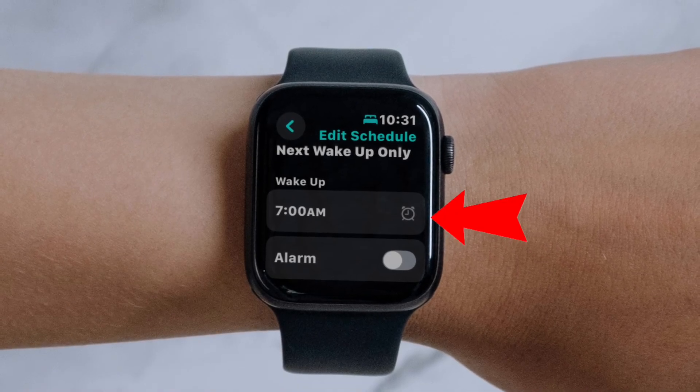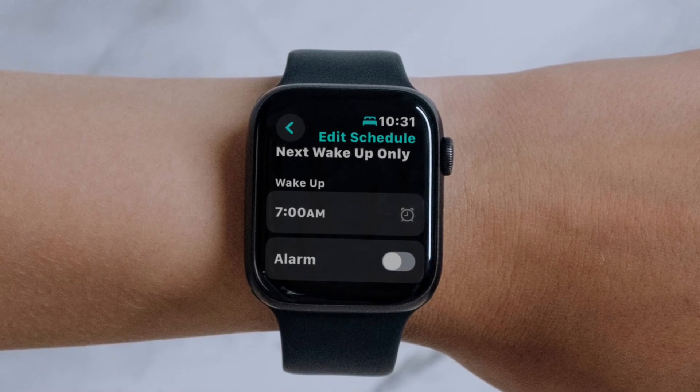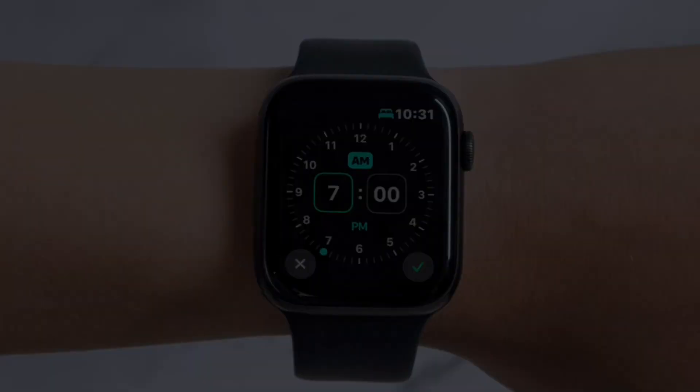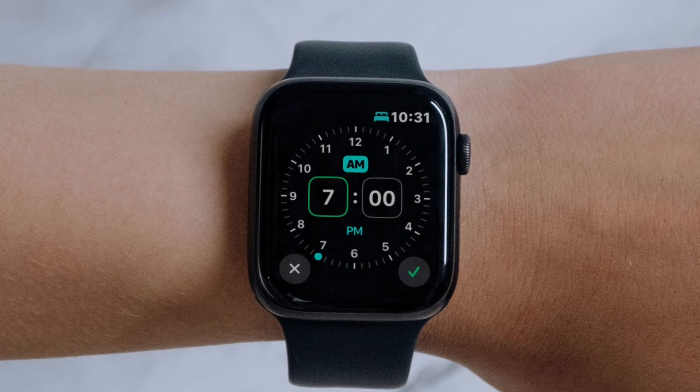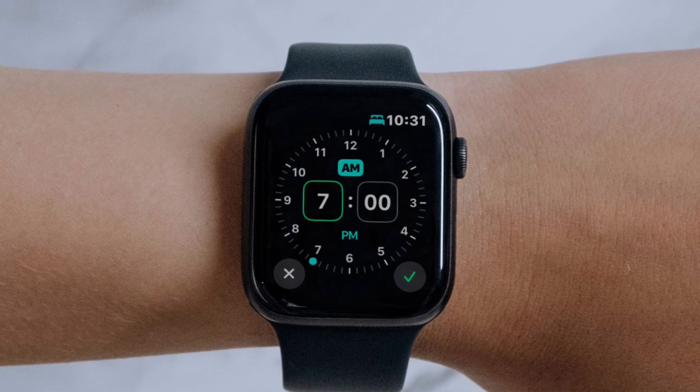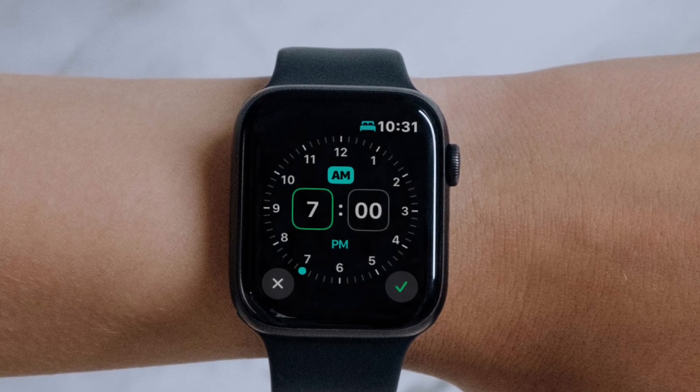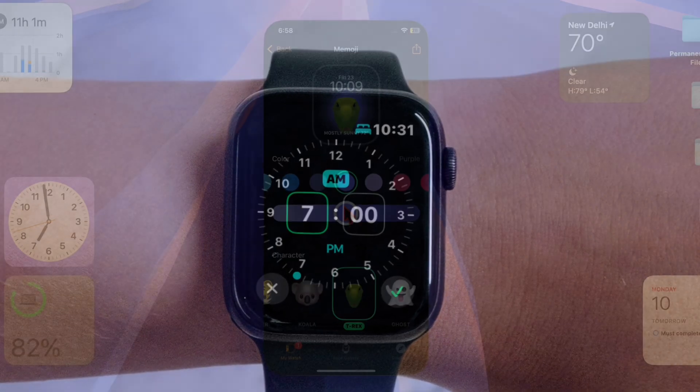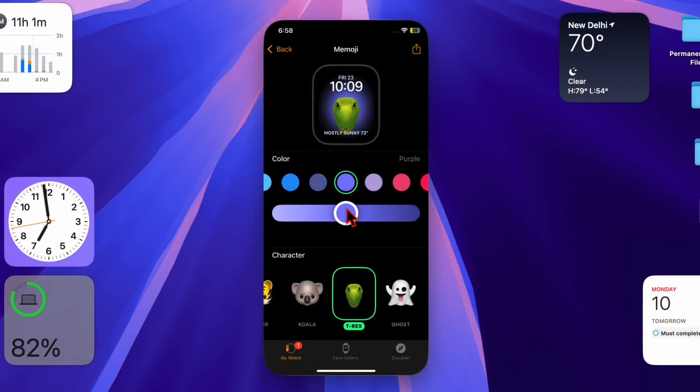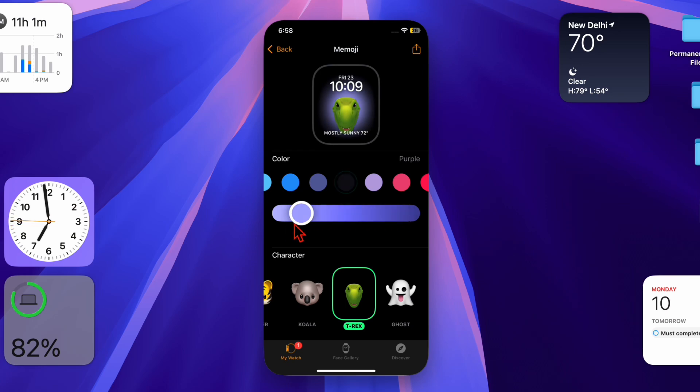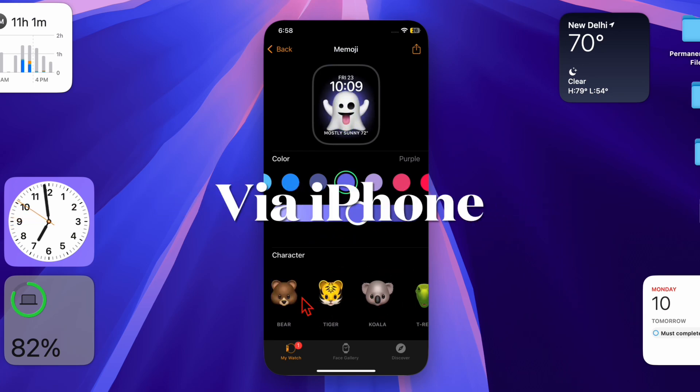Then adjust the wake time by turning the digital crown until you see your desired time. Once you're done, make sure to tap on the Done button to save your changes.